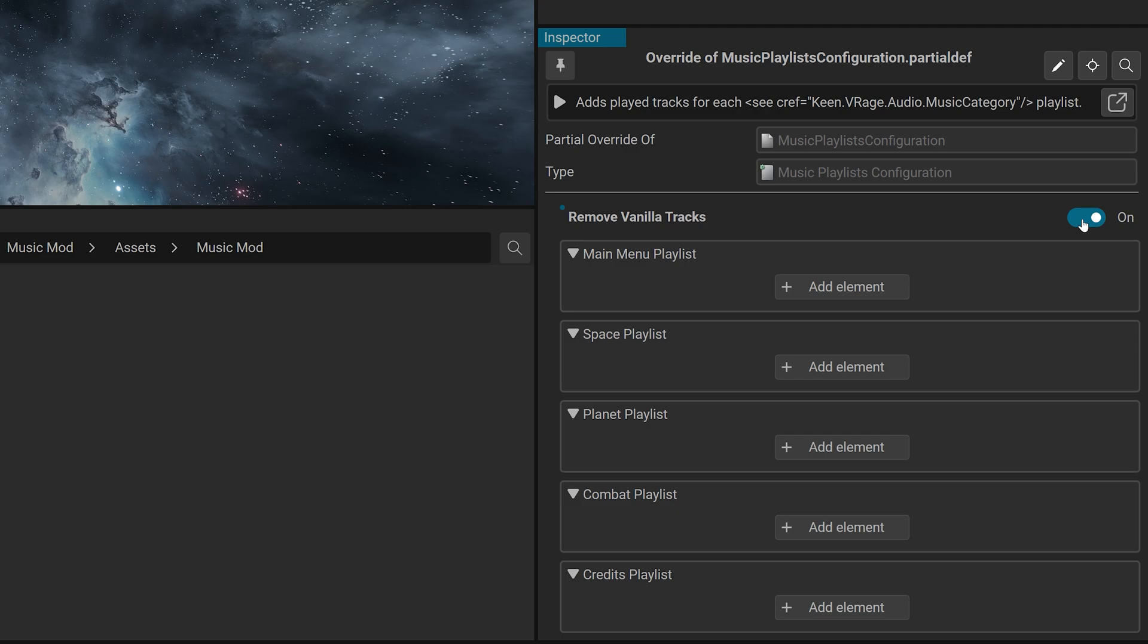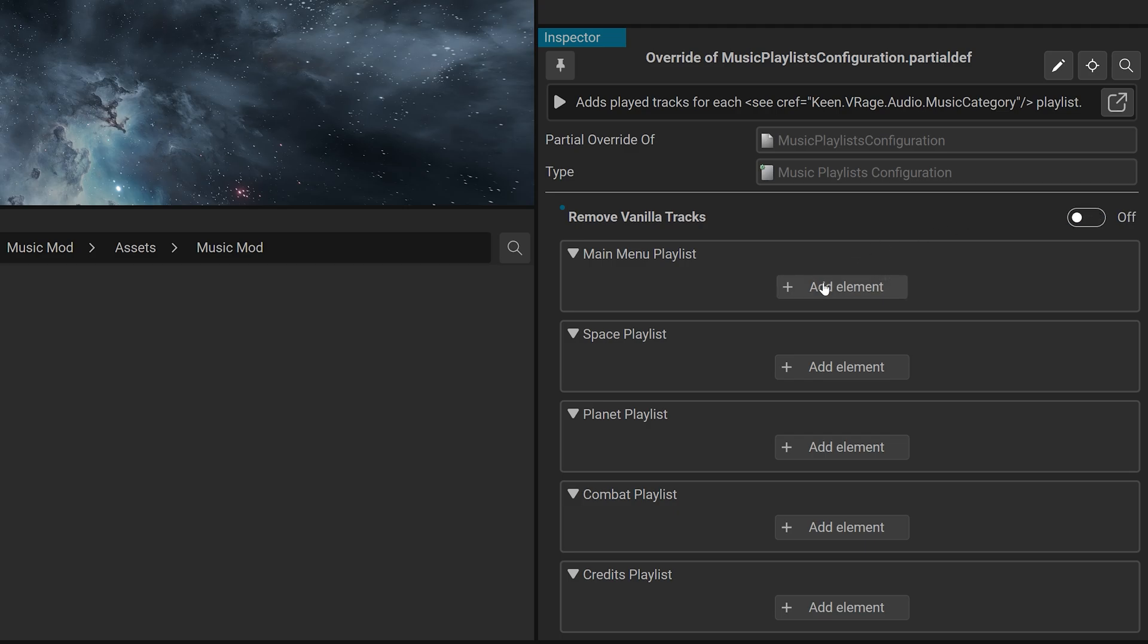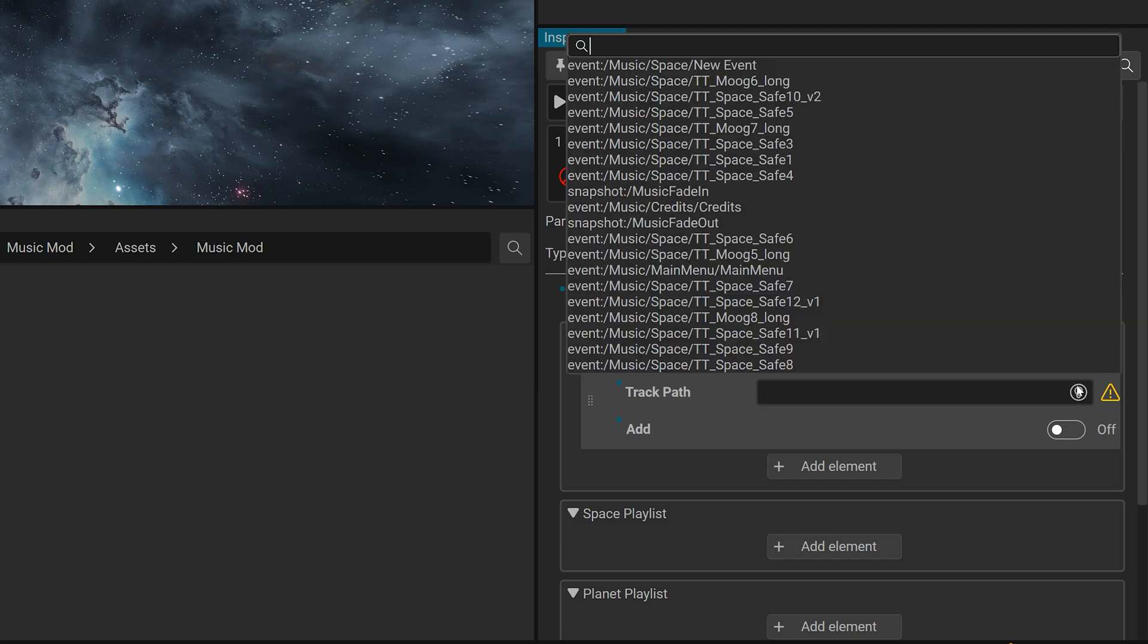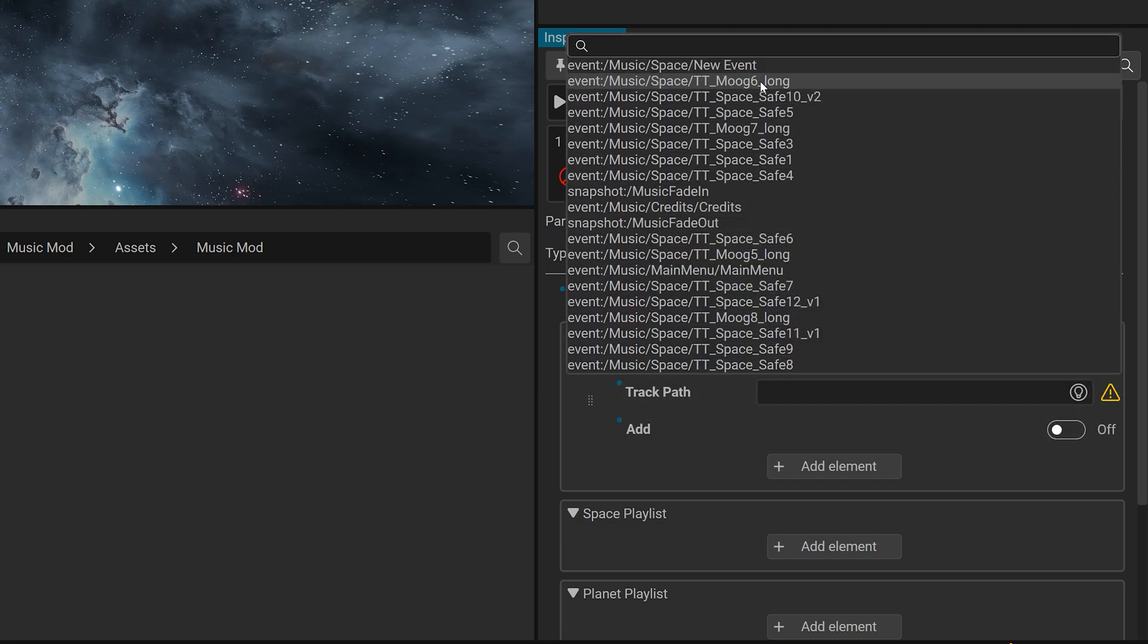Removing Specific Tracks. To block individual tracks, in the inspector locate the space playlist section. Click plus add element. Click the light bulb icon and select the track event to remove.